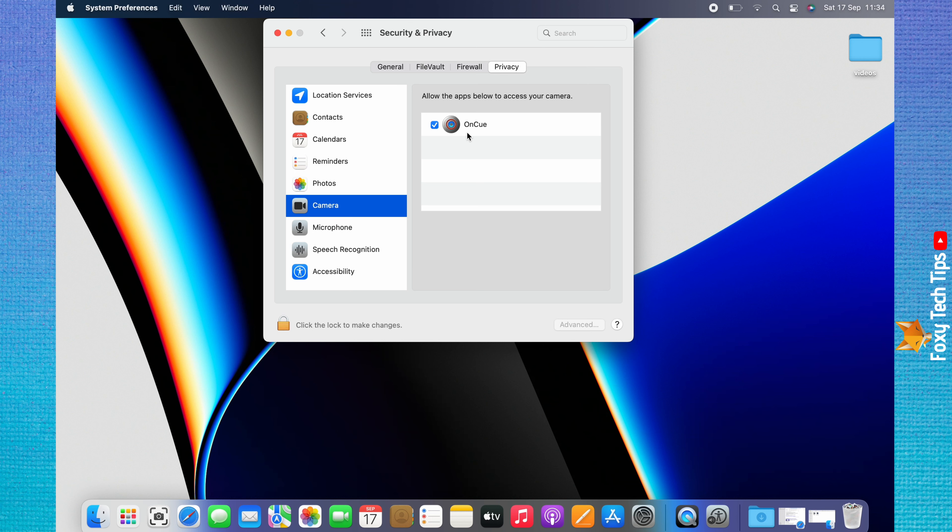If you would like to revoke the camera access from an app, you can uncheck the checkbox to the left of it.